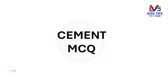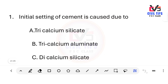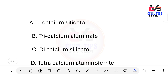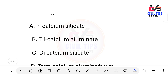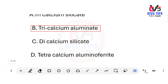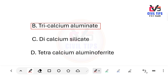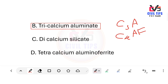The initial setting of cement is caused by which compound? Options: tricalcium silicate, tricalcium aluminate, dicalcium silicate, tetracalcium aluminate. The answer is tricalcium aluminate (C3A). This is a basic cement compound. The Bogue compounds are: C3A, C4AF (tetracalcium aluminoferrite), C3S (tricalcium silicate), and C2S (dicalcium silicate).